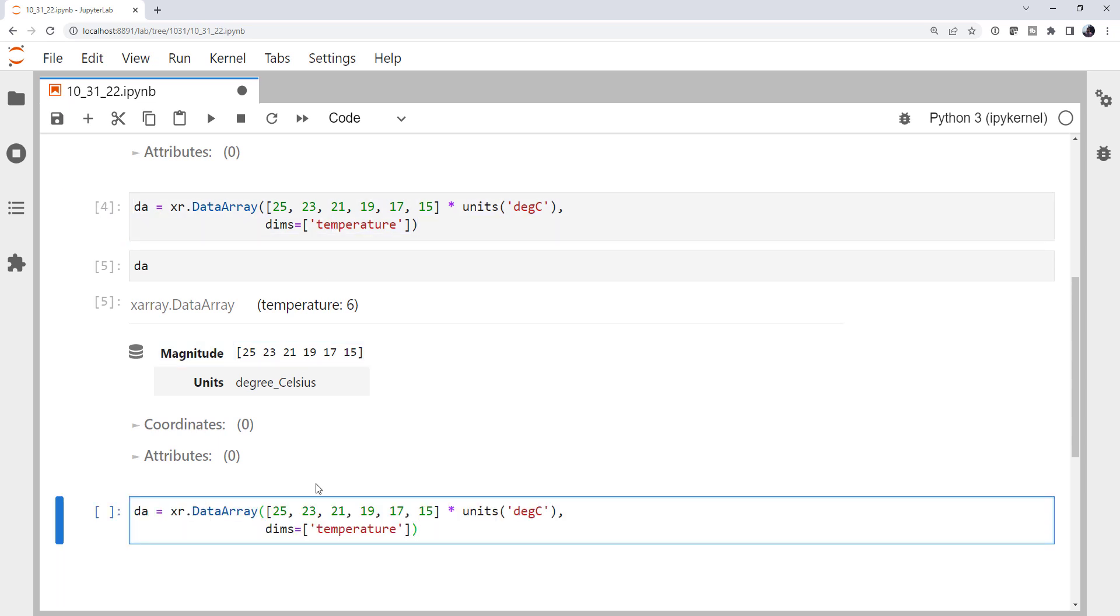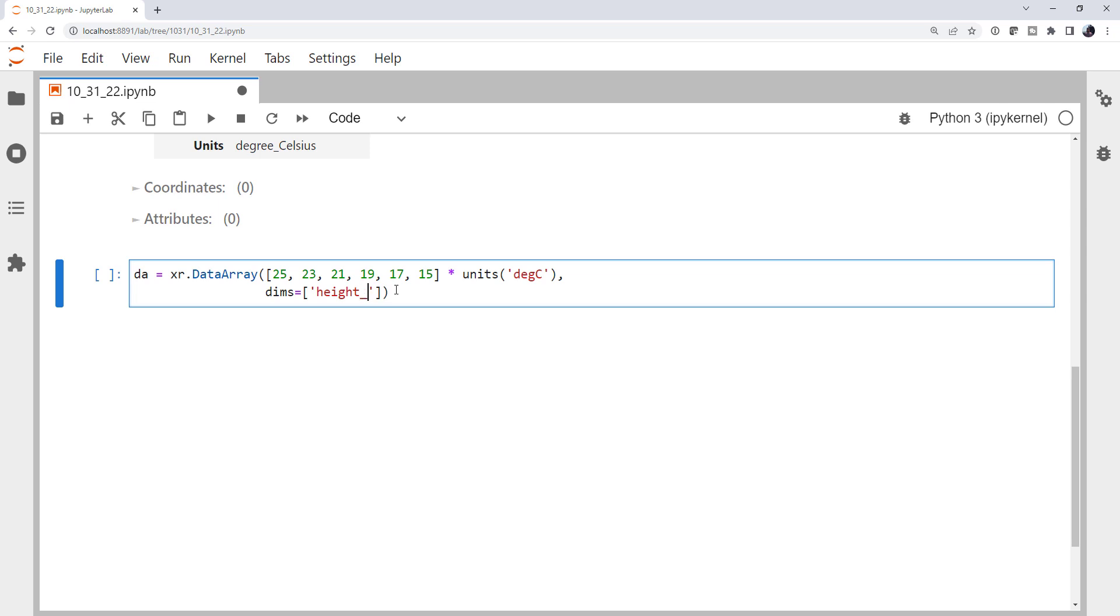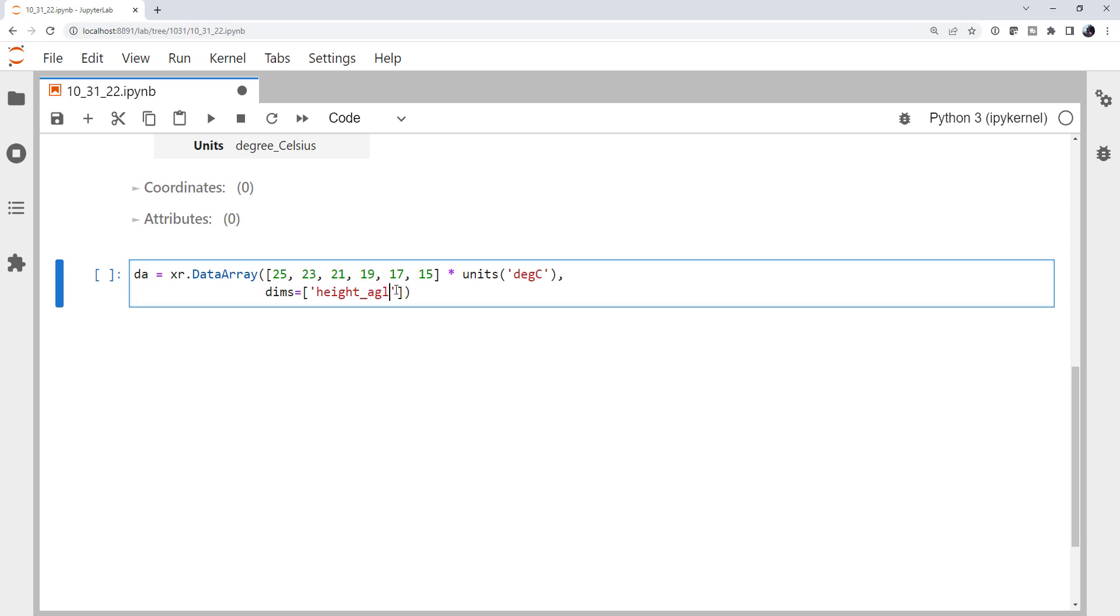And dimensions are just names at this point. They will get to coordinates in just a little bit. But dimensions are just the name of the thing that these data go with. So we've got a dependent and independent variable, right? Okay, so this dimension shouldn't be temperature. This dimension should be height above ground level. Height AGL is what we're going to call it.